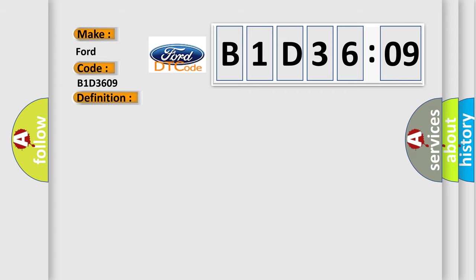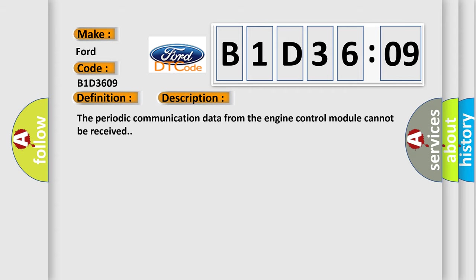And now this is a short description of this DTC code: The periodic communication data from the engine control module cannot be received.